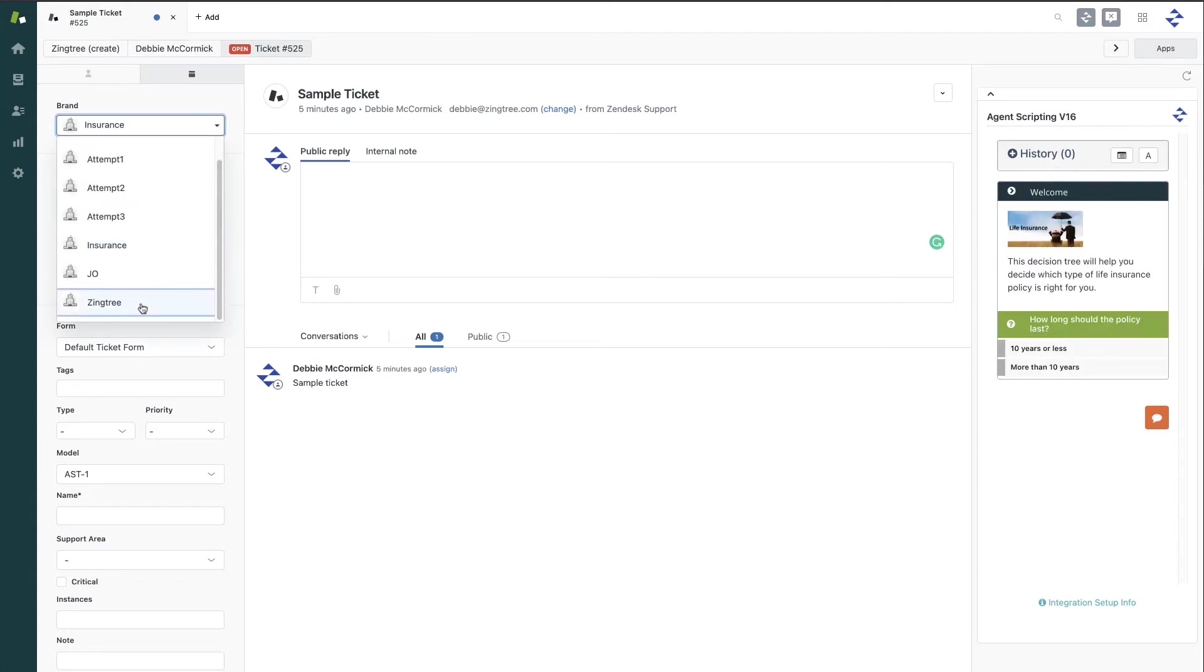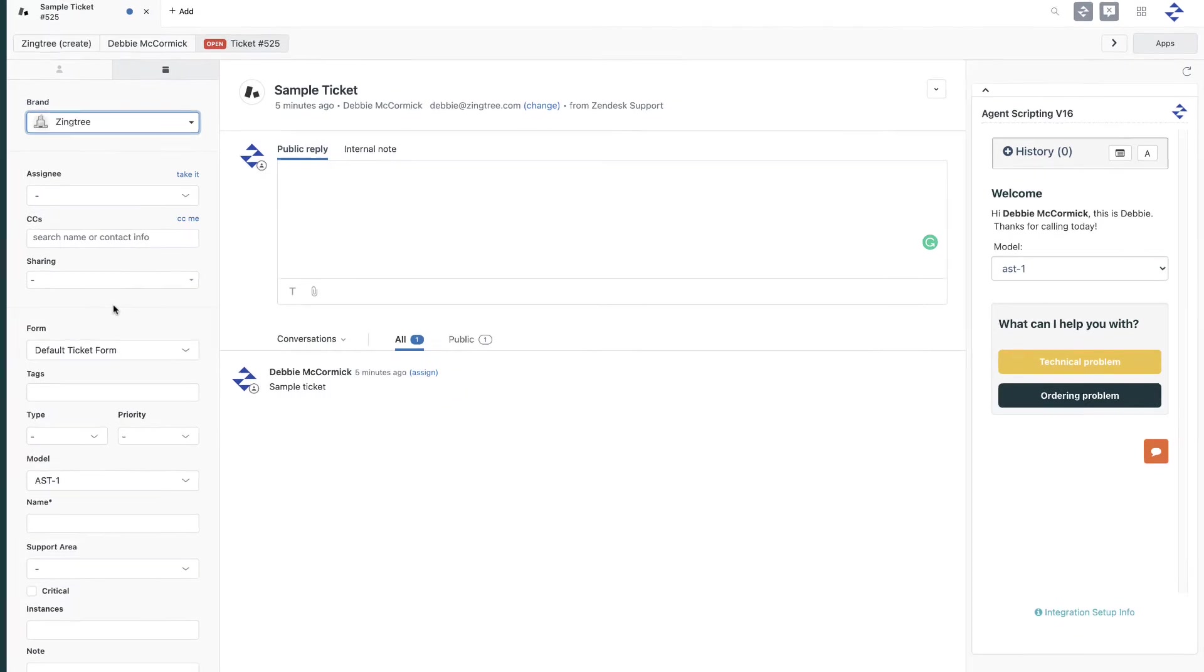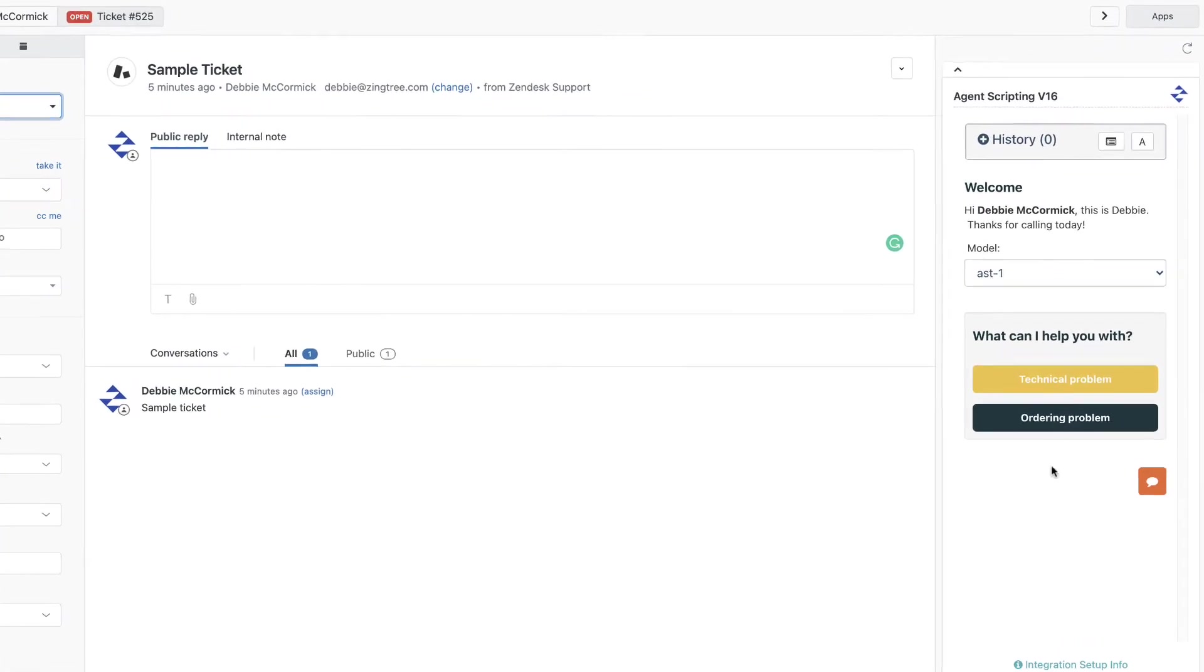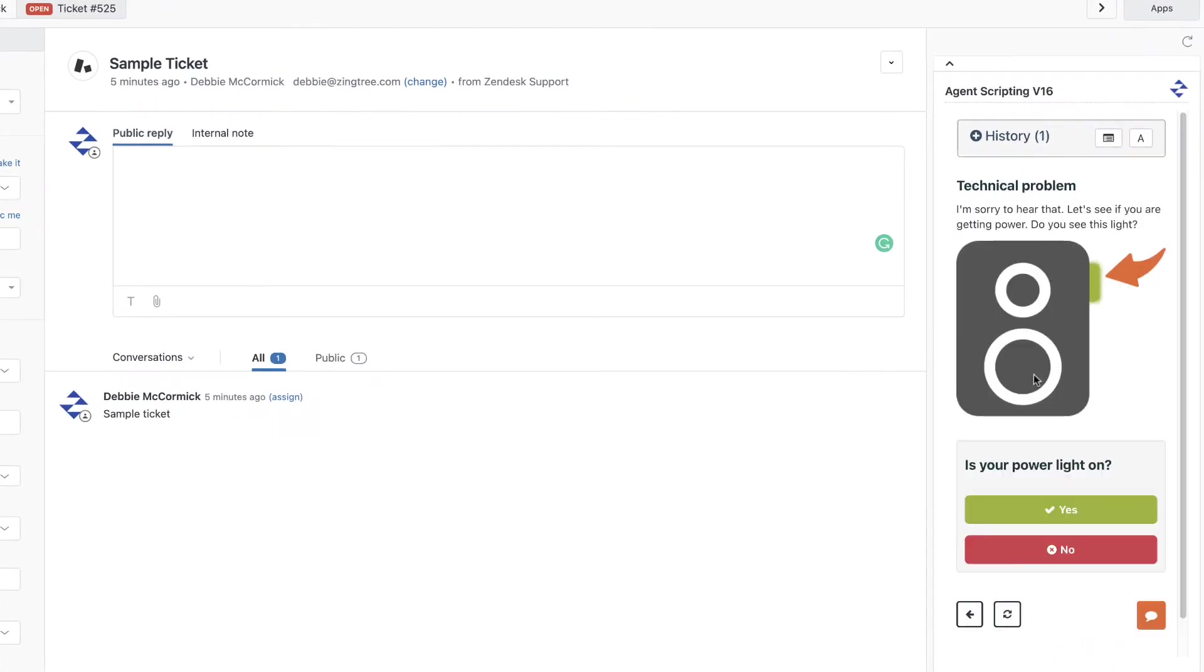Now, the agent proceeds through the script here by simply clicking buttons which guide to the next step.